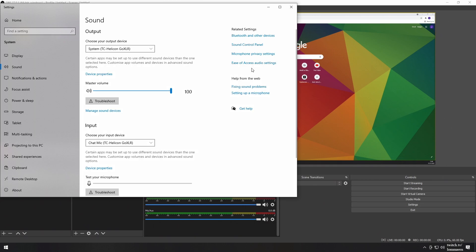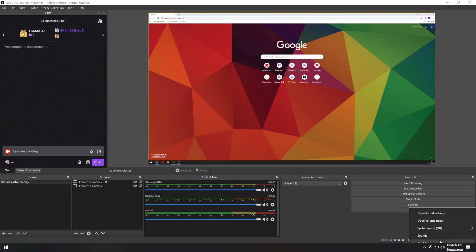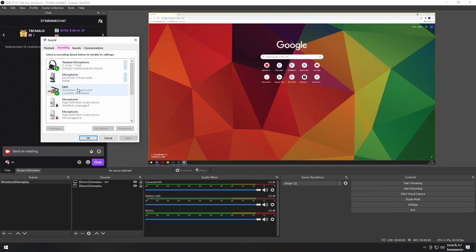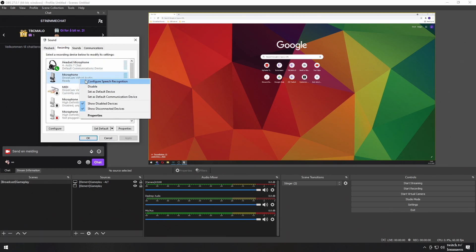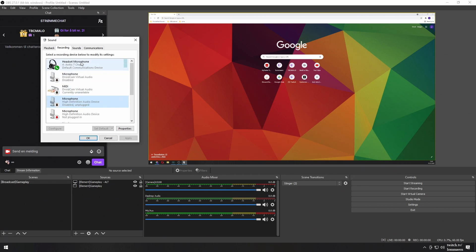Windows sometimes resets these settings for no good reason. A workaround for this is to disable other audio inputs and outputs by right-clicking the audio icon, then heading to Sounds. Under the Recording tab, you'll see all of your potential inputs. Right-click and disable the ones you don't need. Then find the one you do need, left-click it, and at the bottom of the window press Set Default.